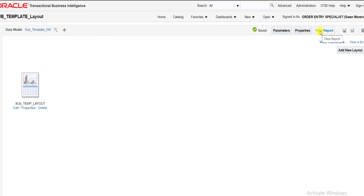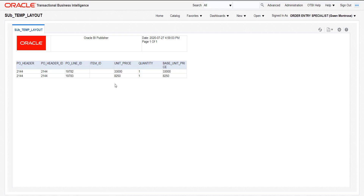Now I click on View Report to check the output. My output screen loads and you can see the logo has changed. We are calling that particular logo from the sub template. This is the video for the sub template in Oracle Fusion. In the next video we are going to see the concept of translation in Oracle Fusion.